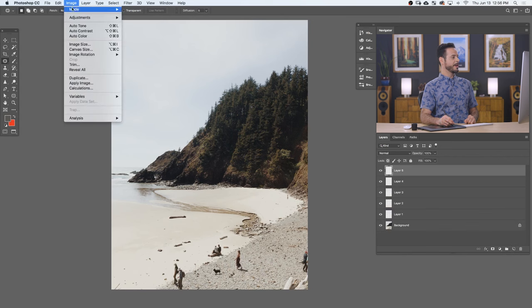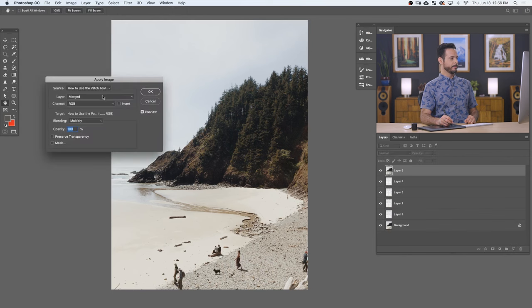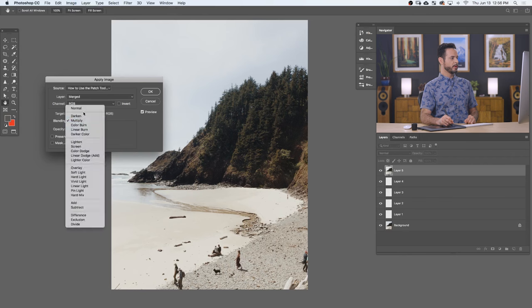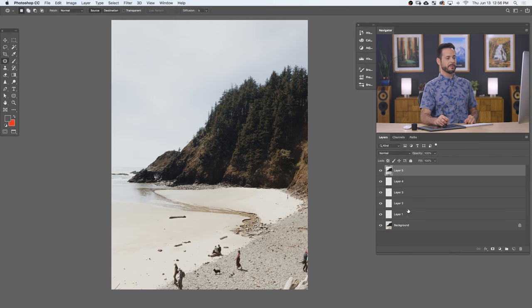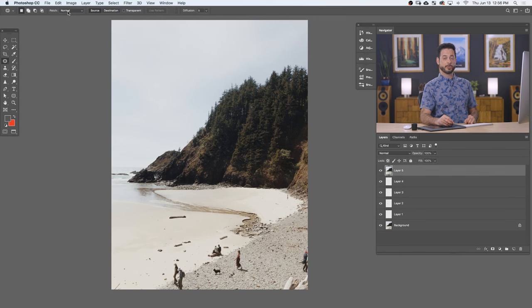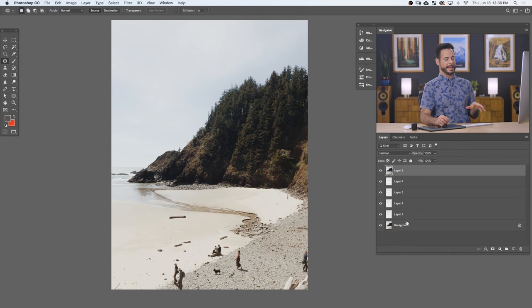Go to image down to apply image. There we go. You want to make sure this says merge. And this one, you want to make sure it says normal. That just puts a copy of everything you see on your new layer. Okay, so this allows you to use your normal patch tool on a new layer at the very top of your editing stack. Fantastic.